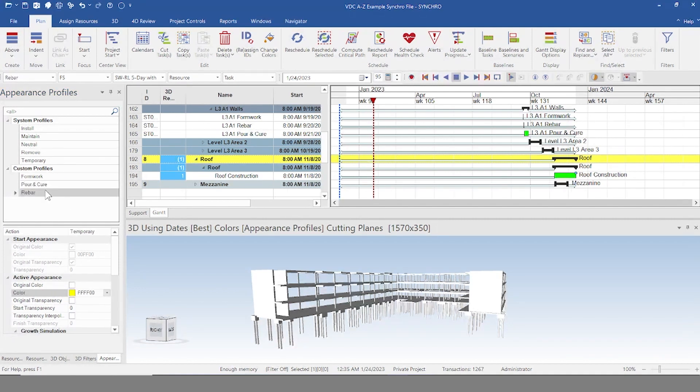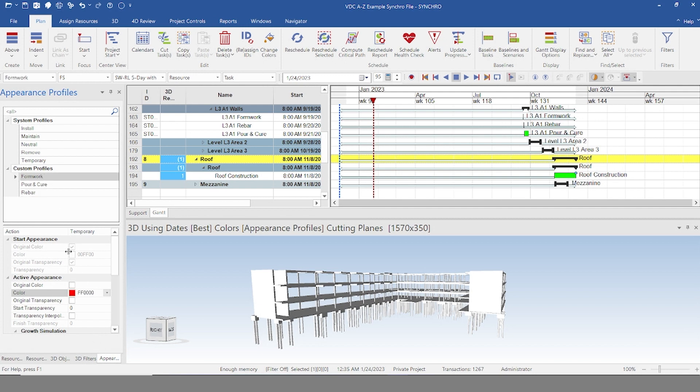Okay, so here we are. I have the pour and cure, I make green, rebar yellow, and formwork red. So when it comes to these schedule items, it'll show up red, yellow, and then green, and then go back to its original color.